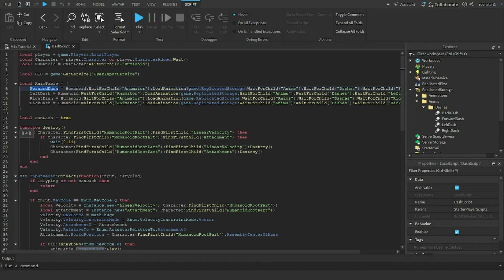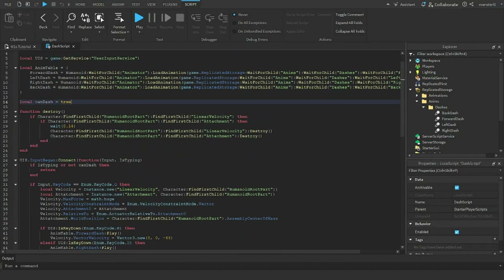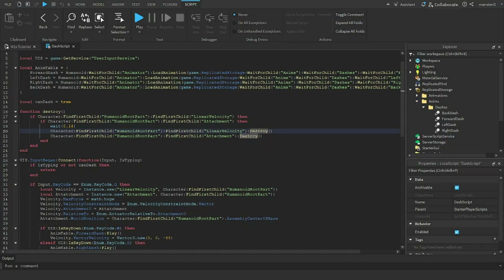I create a variable called 'canDash' set to true — this controls the cooldown and determines whether the player can dash. Then I create a function called 'destroy' that finds the LinearVelocity on the HumanoidRootPart's Attachment, waits 0.14 seconds, then destroys it.